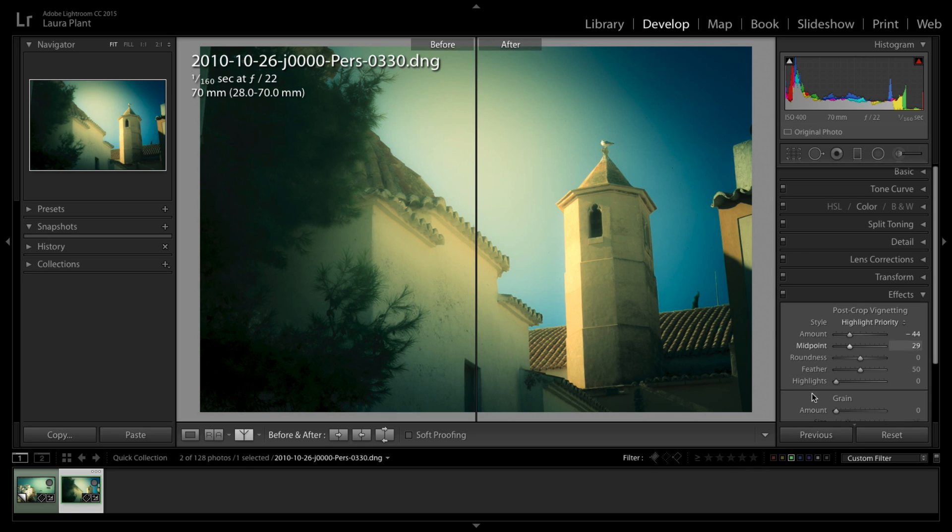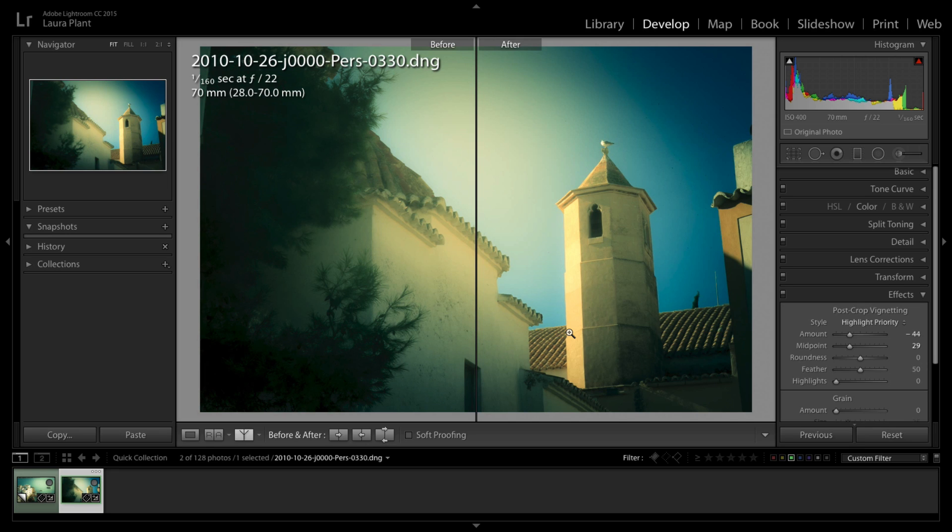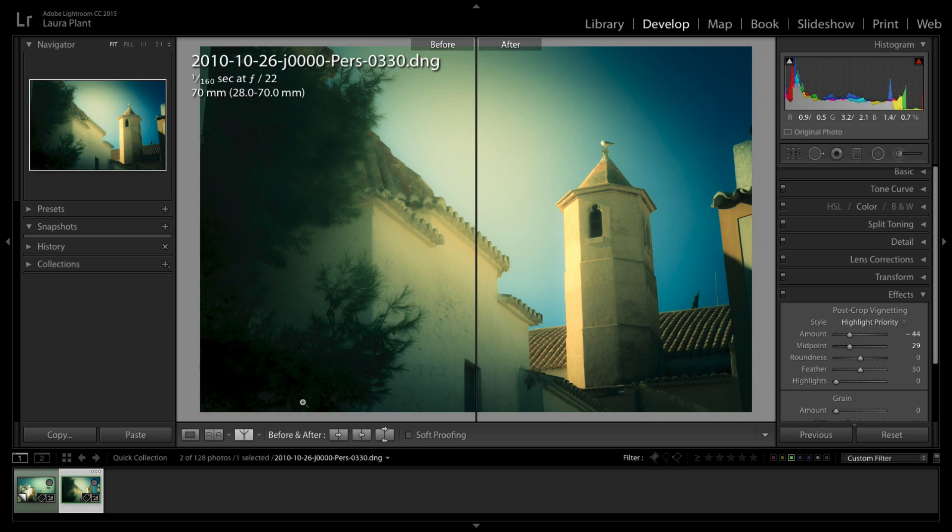I believe it shows you the image before you started making adjustments and where you are to date. But again I need to go in and look a little bit further into those functions. Probably not something I'd use as much as the reference view when I'm comparing two images side by side, but nonetheless still some very good new features in there. There's also soft proof which again is great if you do printing.